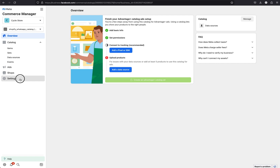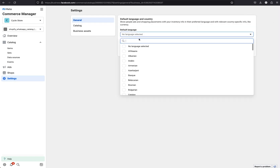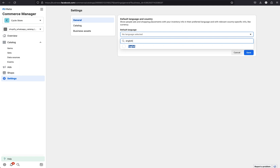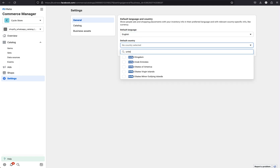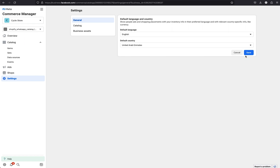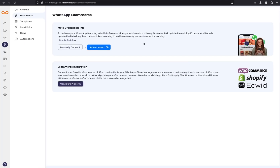Then go to settings. In the general settings, click edit and select the language and country. Here the language will be English, and the country is United Arab Emirates. Then simply save, and now you can close this page.